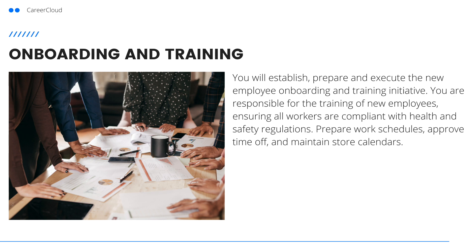Another job duty of an assistant manager is onboarding and training. You will establish, prepare, and execute new employee onboarding and training. You will be responsible for the training of new employees, ensuring all workers are compliant with health and safety regulations, preparing work schedules, preparing time off, and maintaining store calendars.